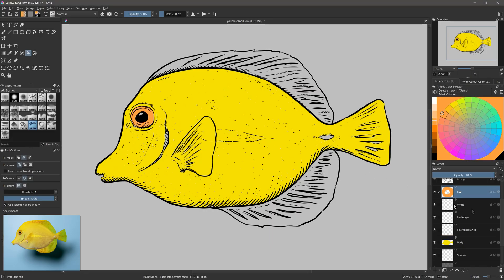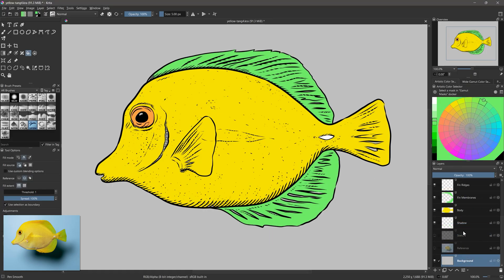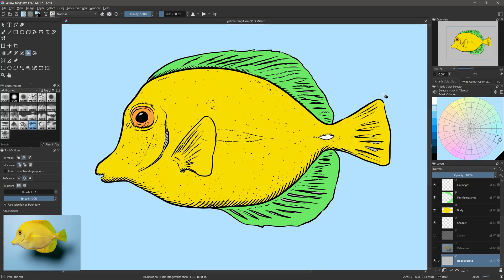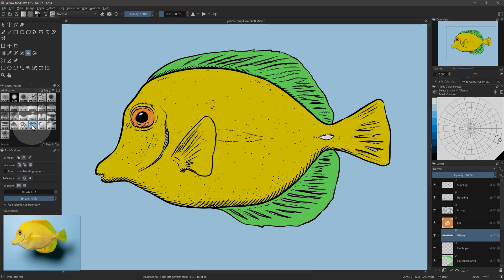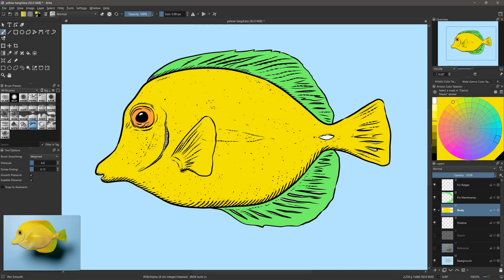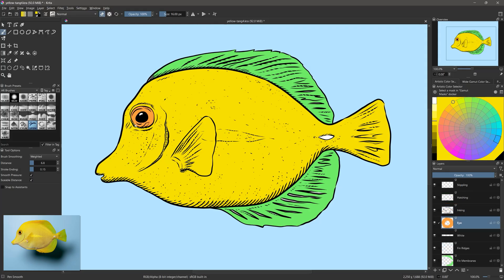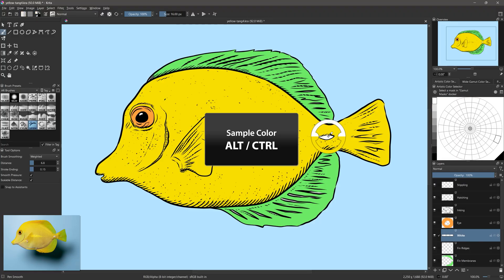The second method would be to hand color everything with a brush. However, the paint bucket saves a lot of time, so you may as well get the bulk of the color done with that first. Use a hard edge brush at full opacity. The smooth pen works well for this, but you'll want to reduce the smoothing to make it more responsive. Take some time to fill in the gaps in the remaining colors. Hold Alt to sample the existing colors.